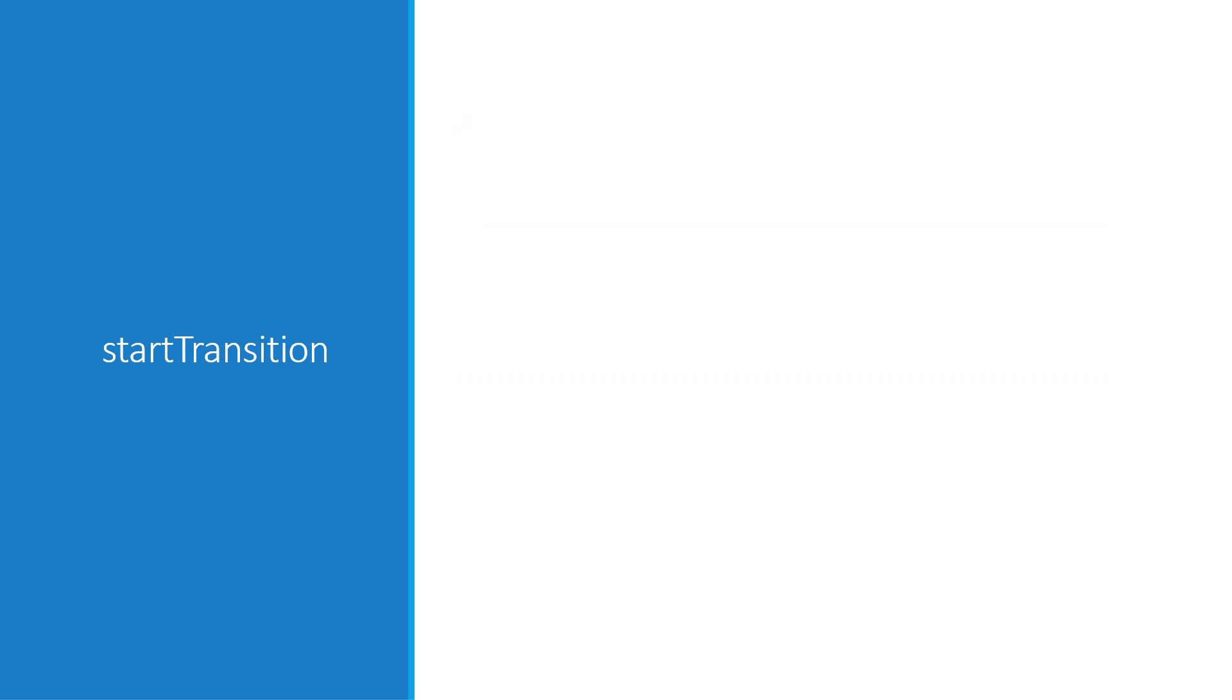All right, let's now take a look at the third feature which is the start transition API. This API lets you improve user interactions by marking specific updates as transitions. Now what does that mean? Let me explain with an example.